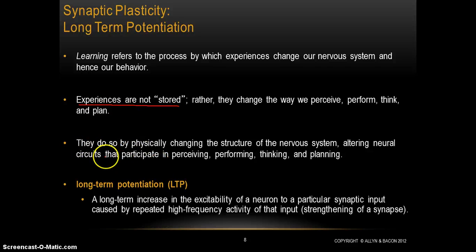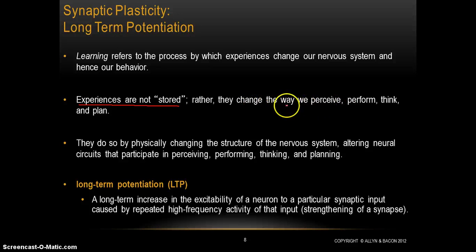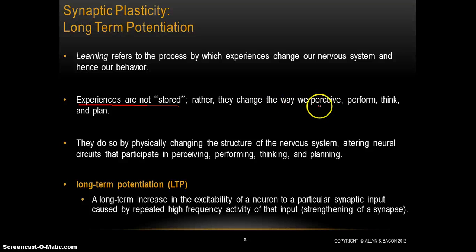Experiences are not stored anywhere in the brain — they change the way we perceive, perform, think, and plan. It's the fact that experiences leave this impression on us that allows psychologists to measure memory, because we measure memory in the way in which behavior changes as a result of experience.